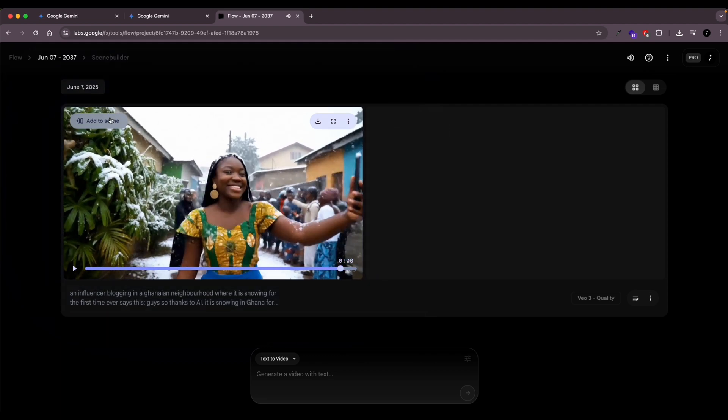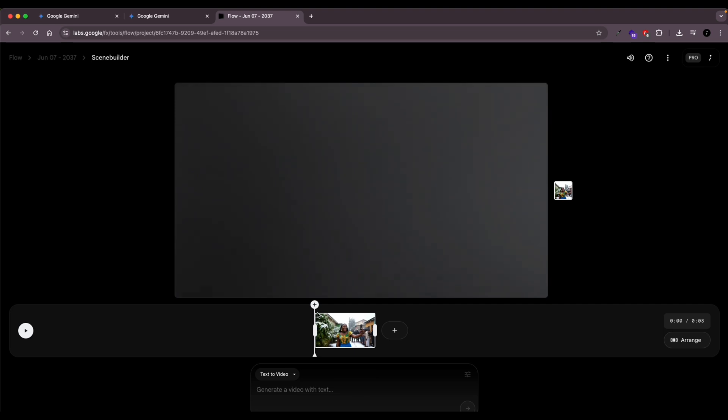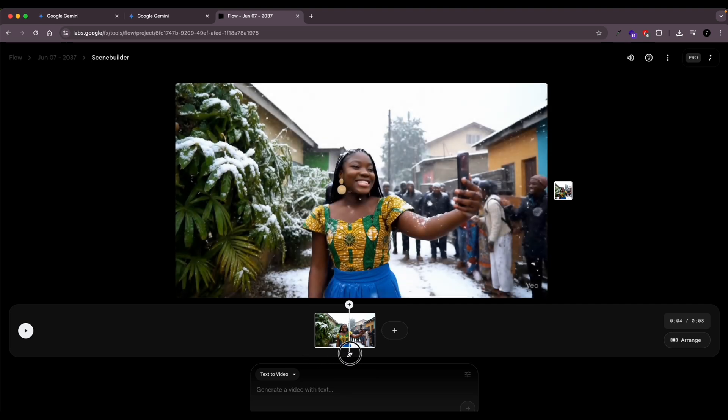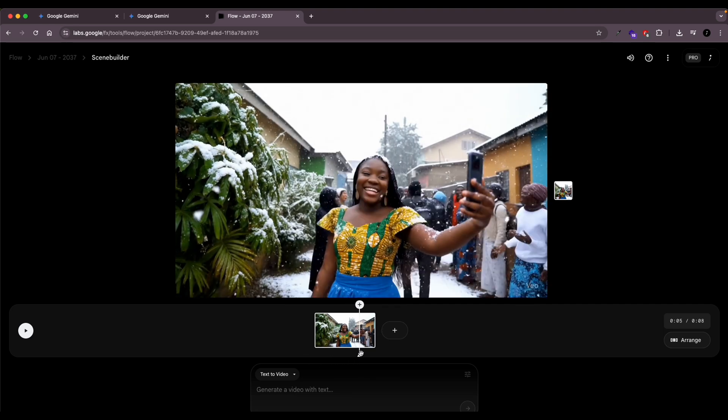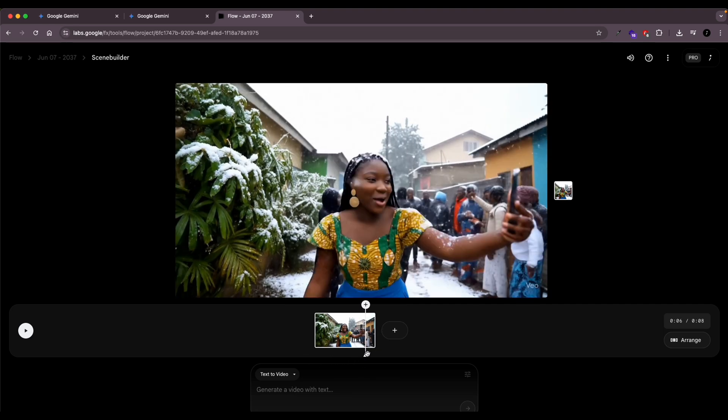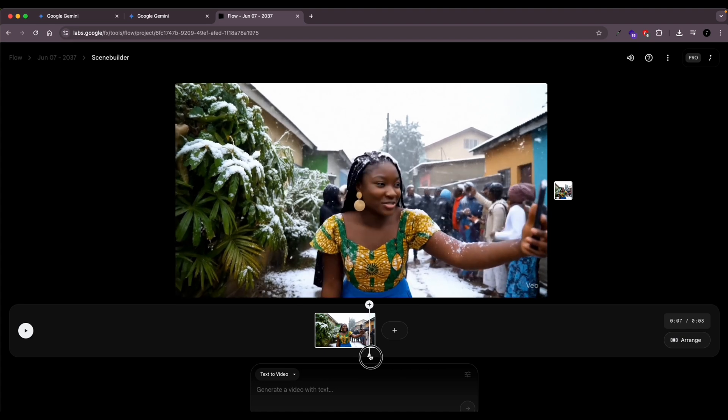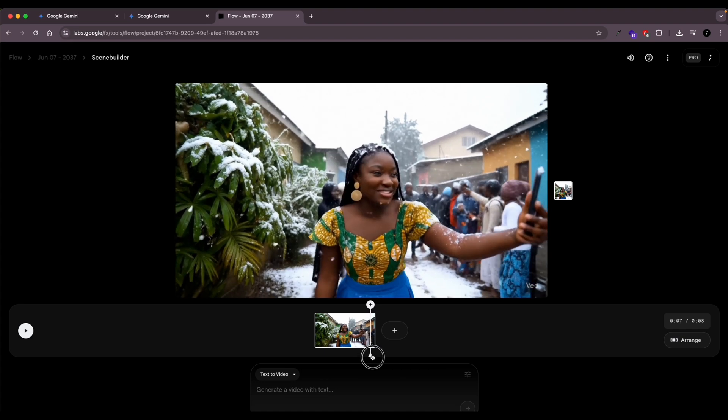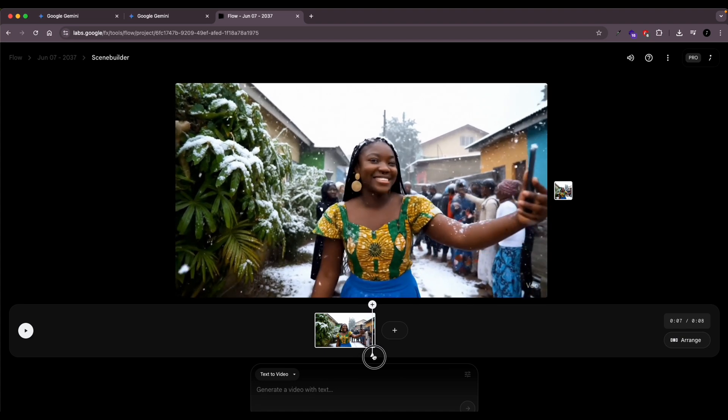So here's how you do that. So you want to click add to scene. And then once you click add to scene, you're going to come down to this timeline. And the trick here is to drag the playhead to the last frame of this video. And then once you get there, you're going to click on the plus sign.